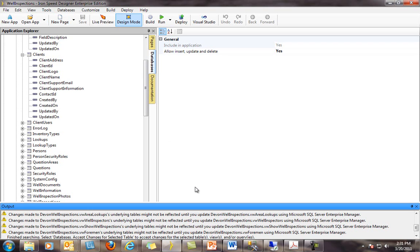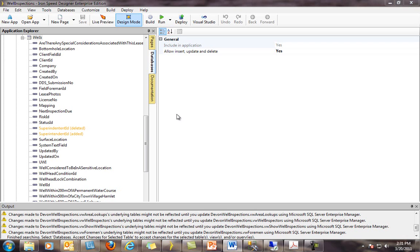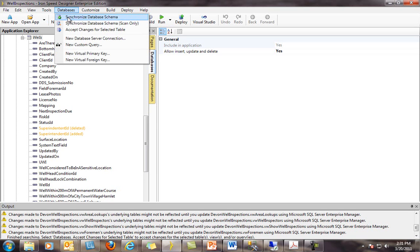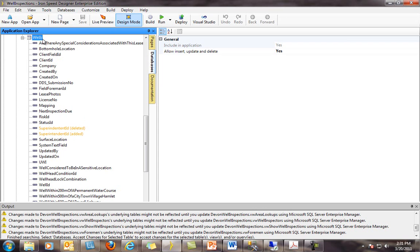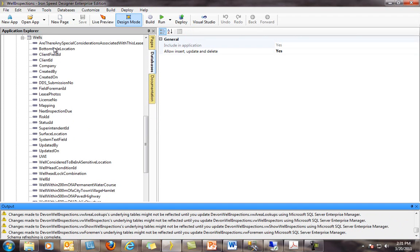In this example, scrolling down the list of tables and views reveals that changes have occurred in the Wells table. A field was deleted in this case and then re-added, probably due to a spelling mistake. If I choose to accept these changes, I can do it either for all of the found changes or just for each changed table or view, one at a time. To accept all changes, click Databases, Synchronize Database Schema. To accept changes for an individual table, select that table and then right-click Accept Schema Changes. IronSpeed will now accept those changes and update what it knows about the database schema. You may repeat this process as often as required.